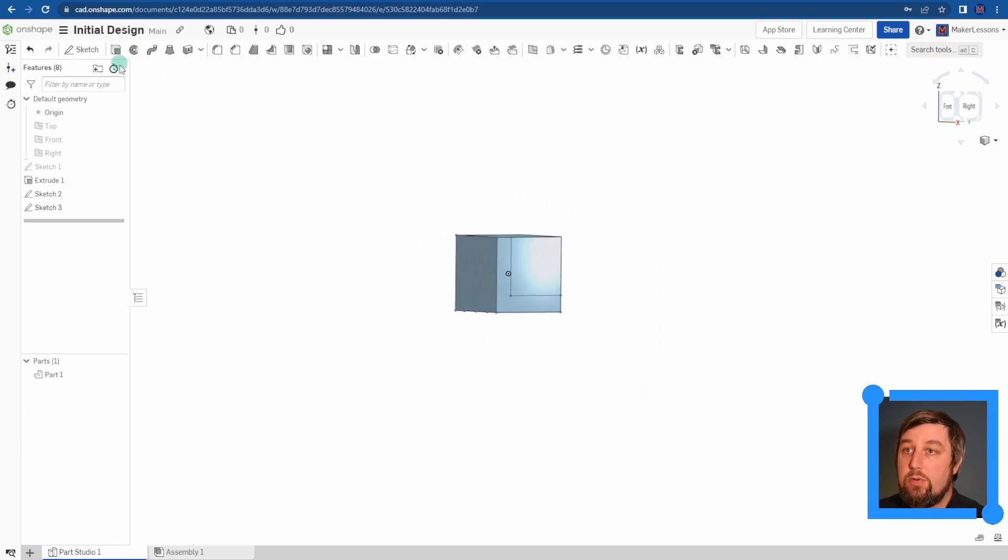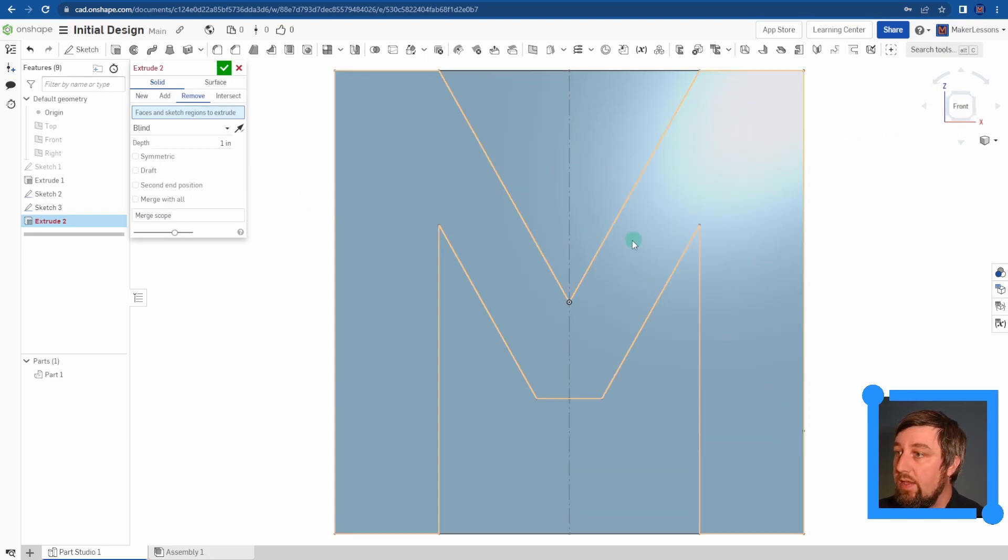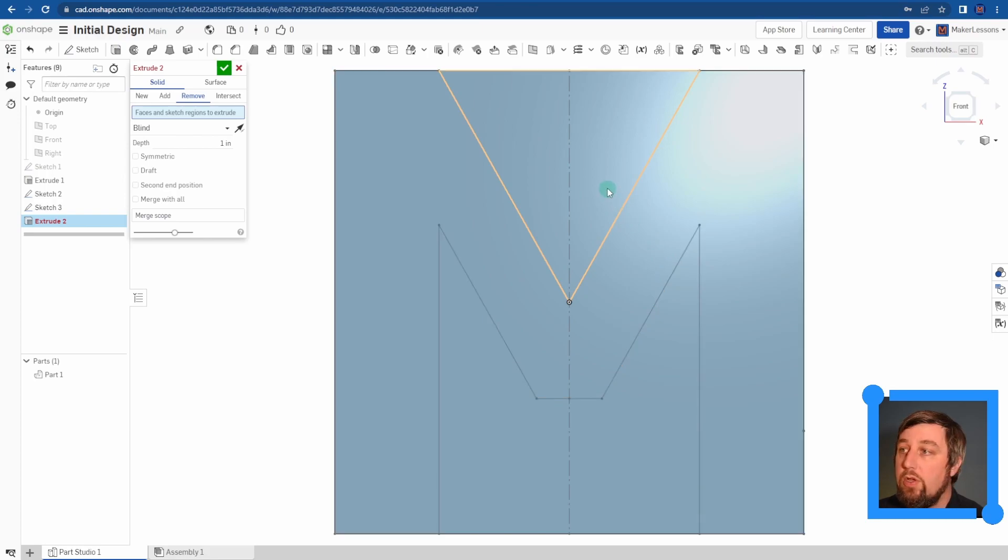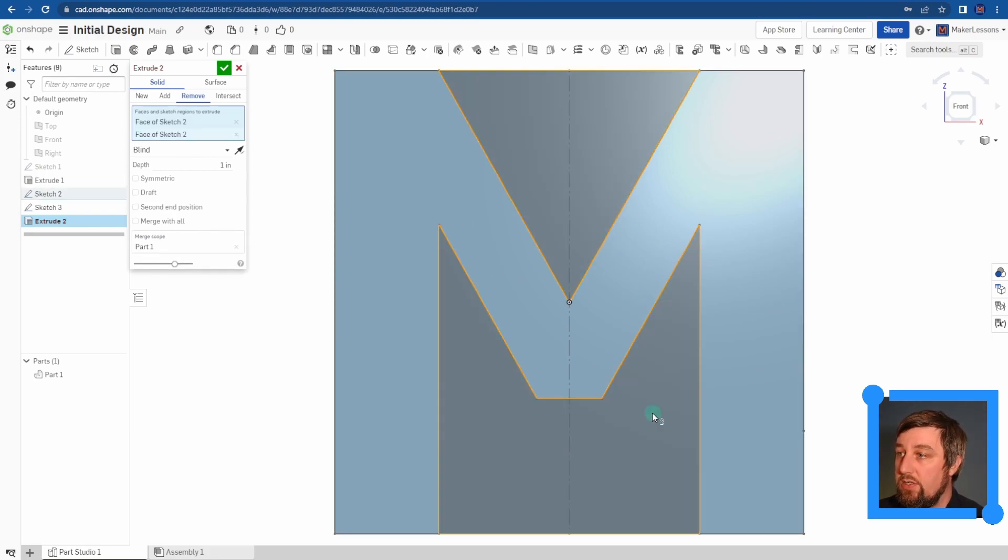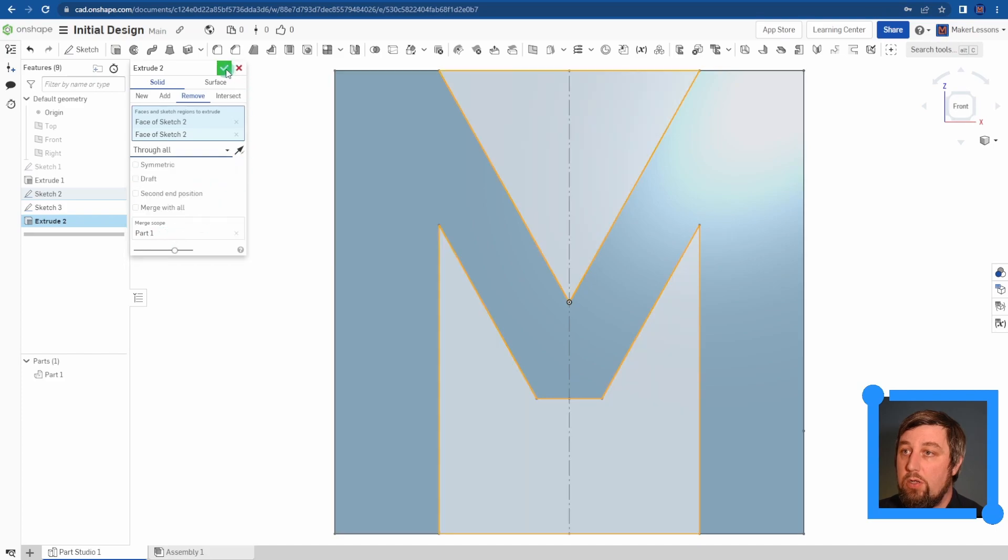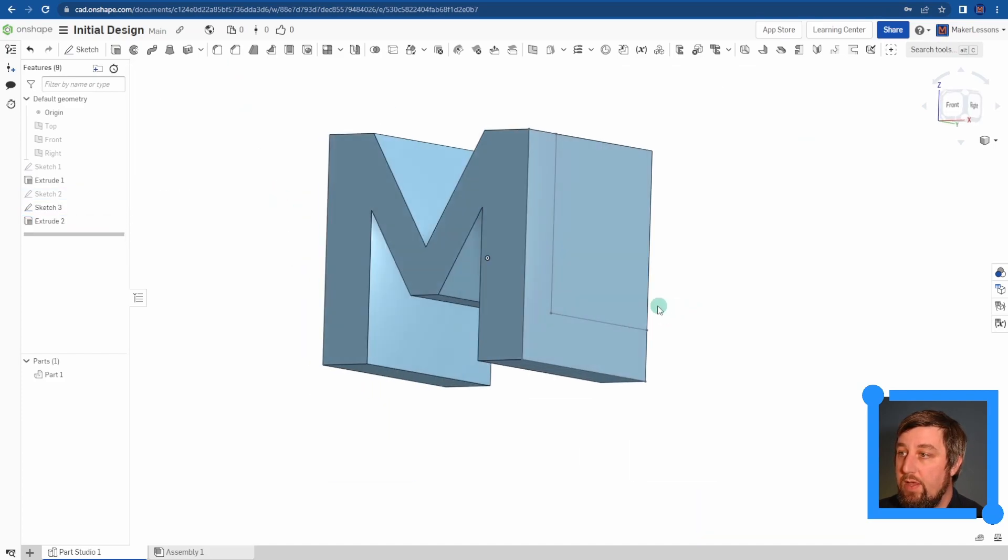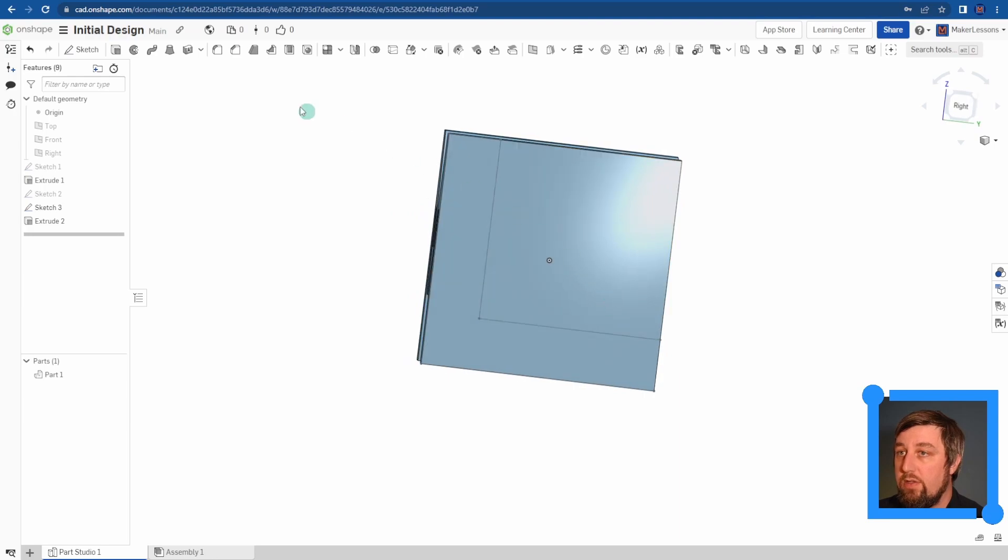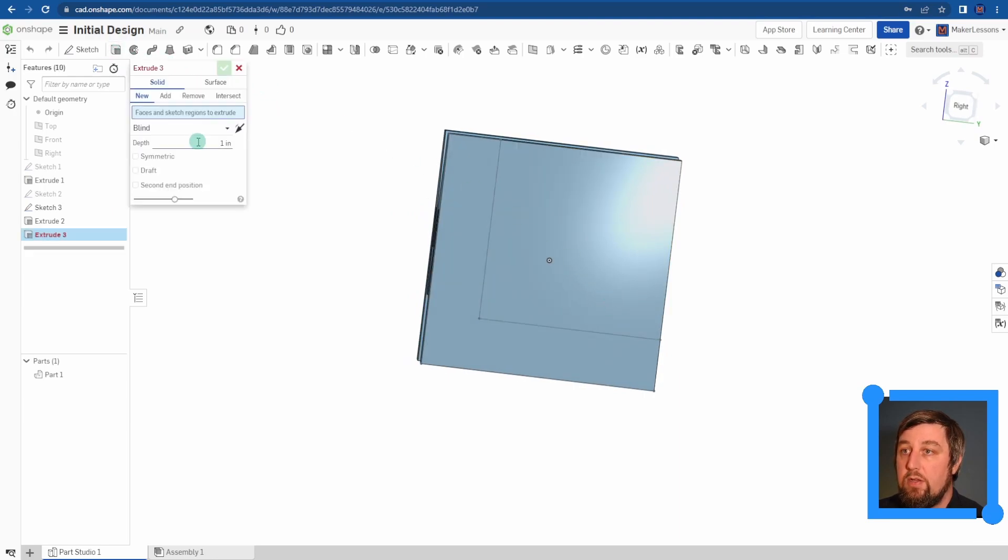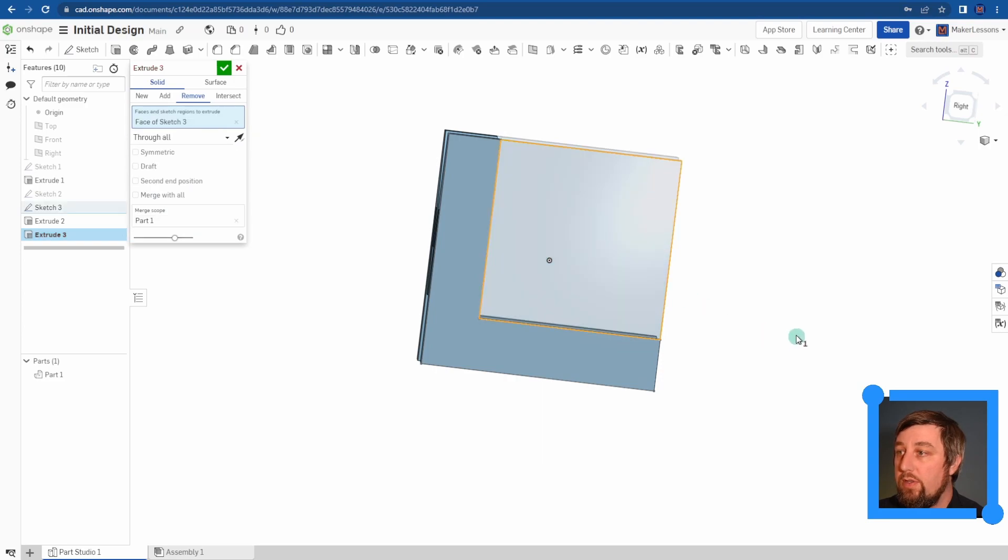So when you go to extrude remove, the difference this time is instead of choosing your sketch to remove, you choose what's outside of your sketch. And you're going to do it through all - check mark. So you'll see there's the M, or orbit around to the side, remove through all, and this whole hunk up there.